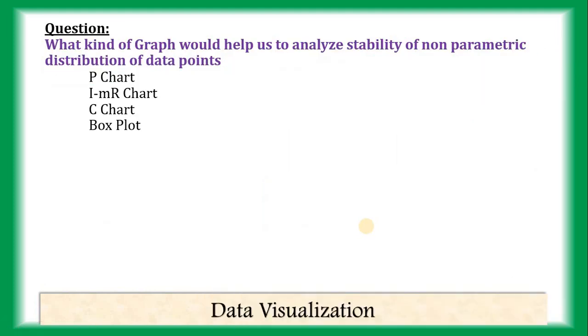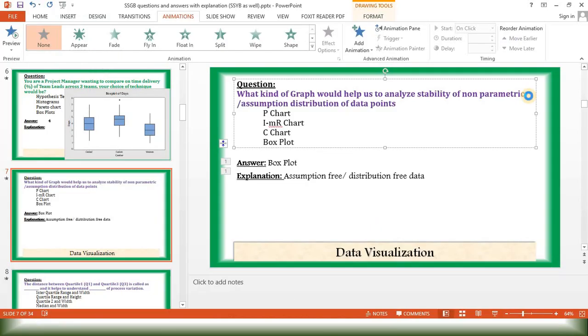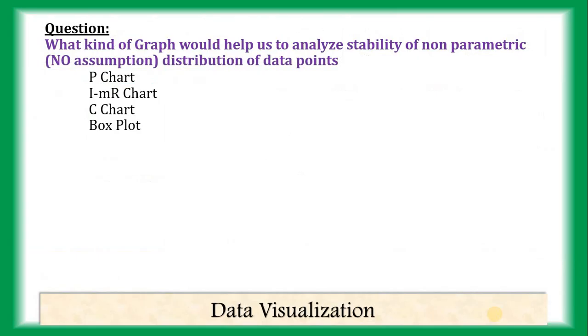Third question. What kind of graph would help us to analyze stability of a non-parametric distribution? Non-parametric distribution. This means, basically, we assume nothing. No assumption about the distribution. We have no assumption of the distribution.